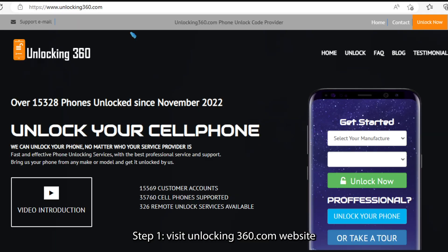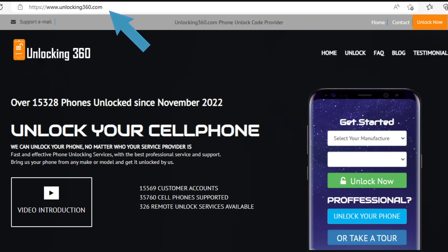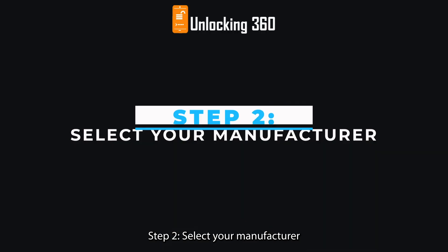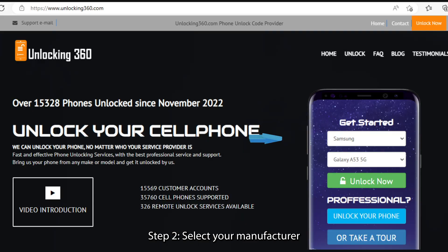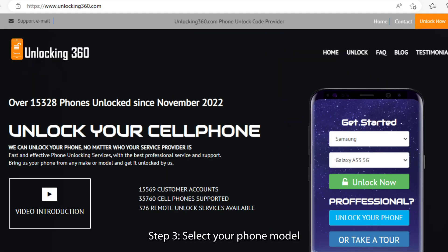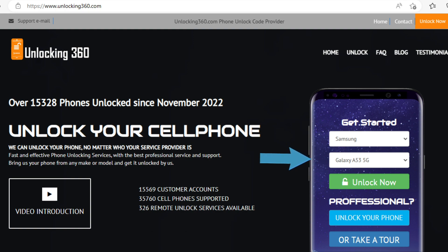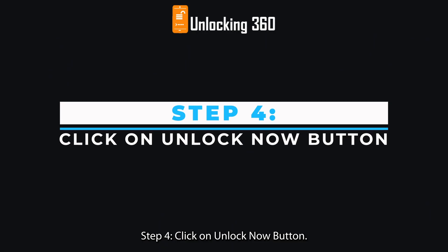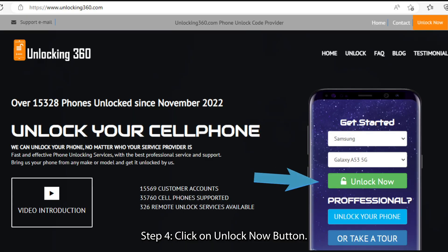Step 1: Visit the unlocking360.com website. Step 2: Select your manufacturer. Step 3: Select your phone model.